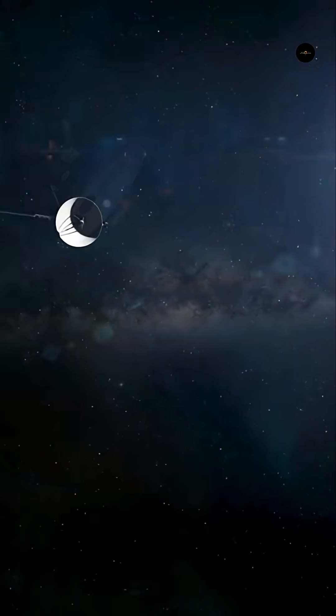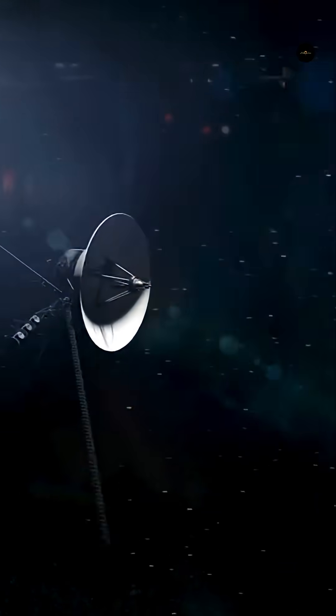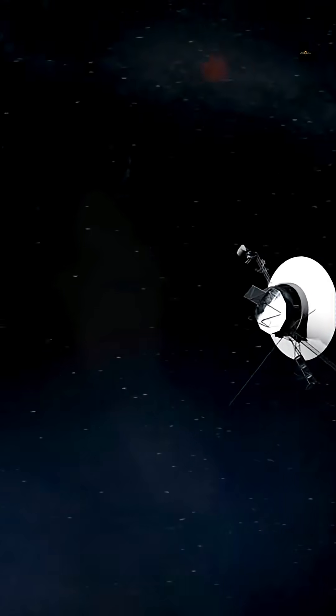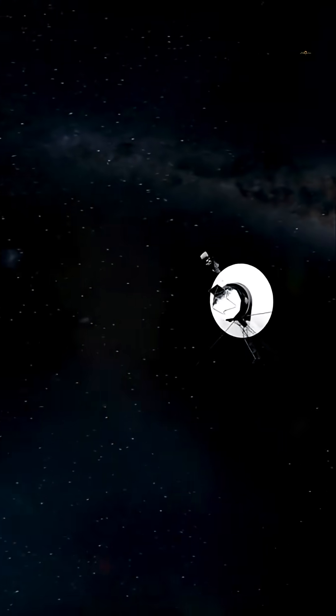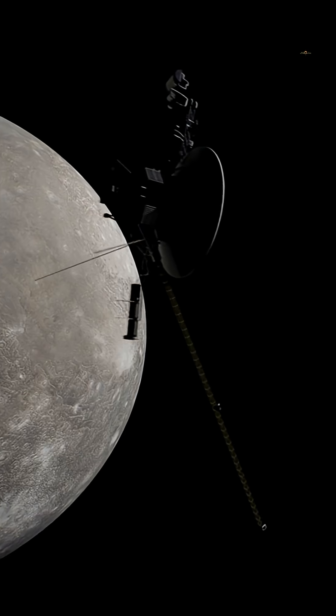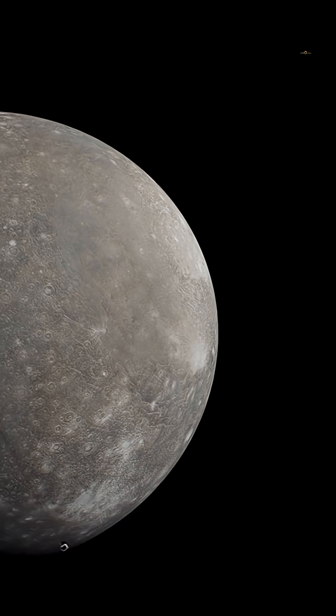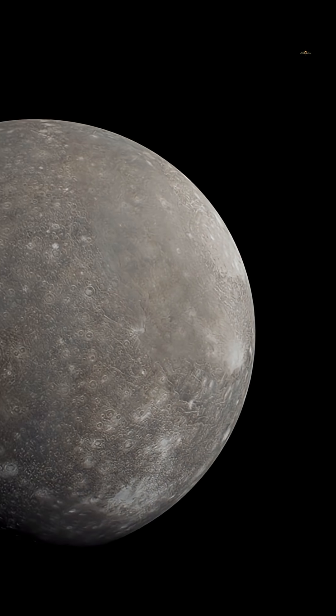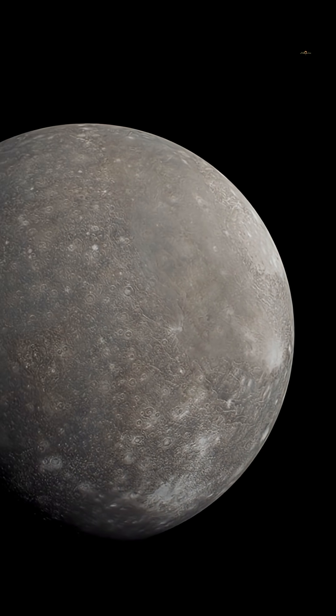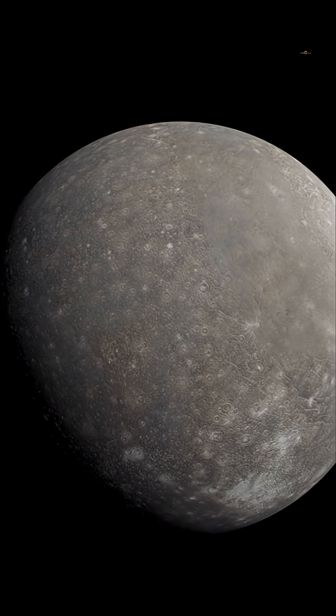After completing their exploration of the giant planets, the probes continued into interstellar space. In 2012, Voyager 1 crossed the heliopause, entering interstellar space, followed by Voyager 2 in 2018.